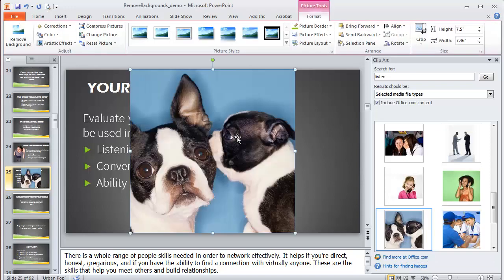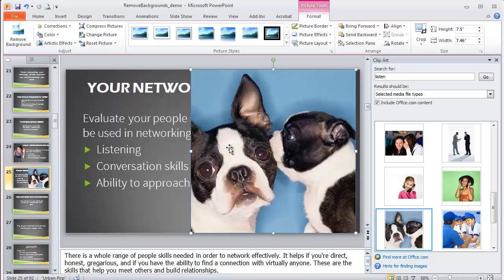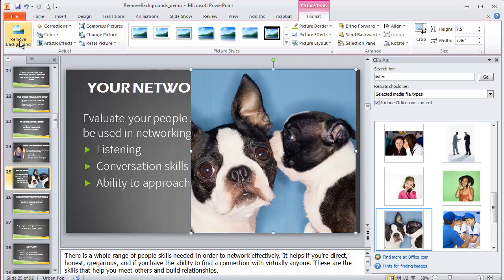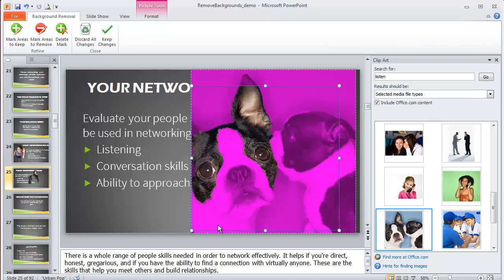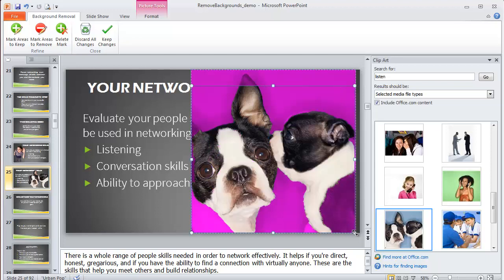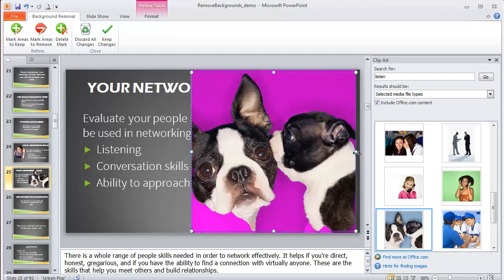This one might be difficult because there's black and white on here and blue, so there's more colors, and they also have a little hair there which might confuse things. So I have it highlighted, I'm in Format, I'm going to click on Remove Background. Now already you can see that it's planning to take out way more than we want. So first I'm going to make it bigger and see if that fixes things. Make sure I include all the parts of the picture that I want. So that's still not great. Okay, so most of it is there now. Now comes the tricky part.